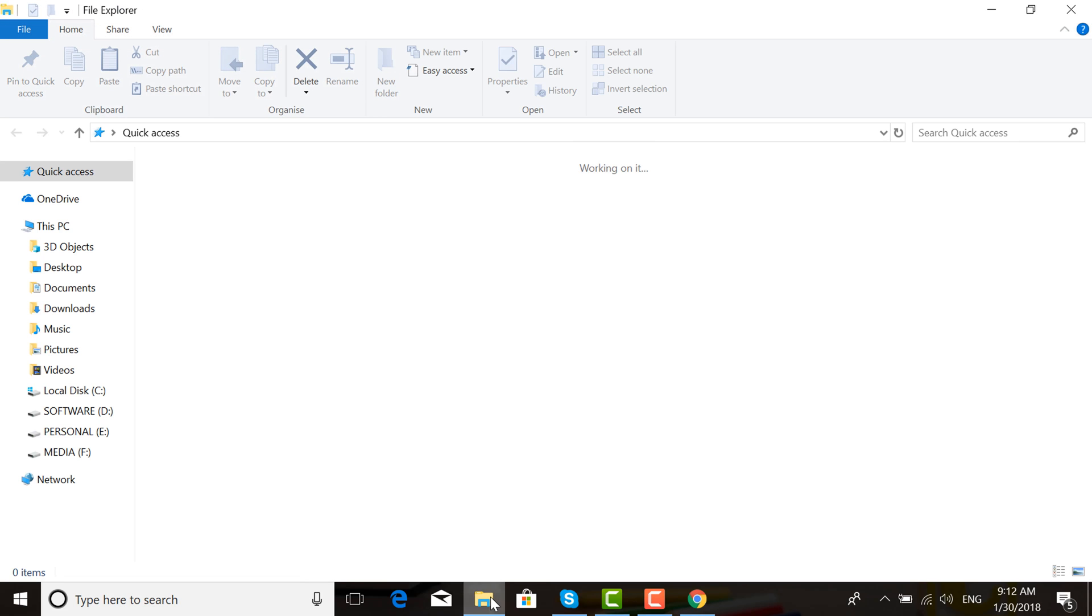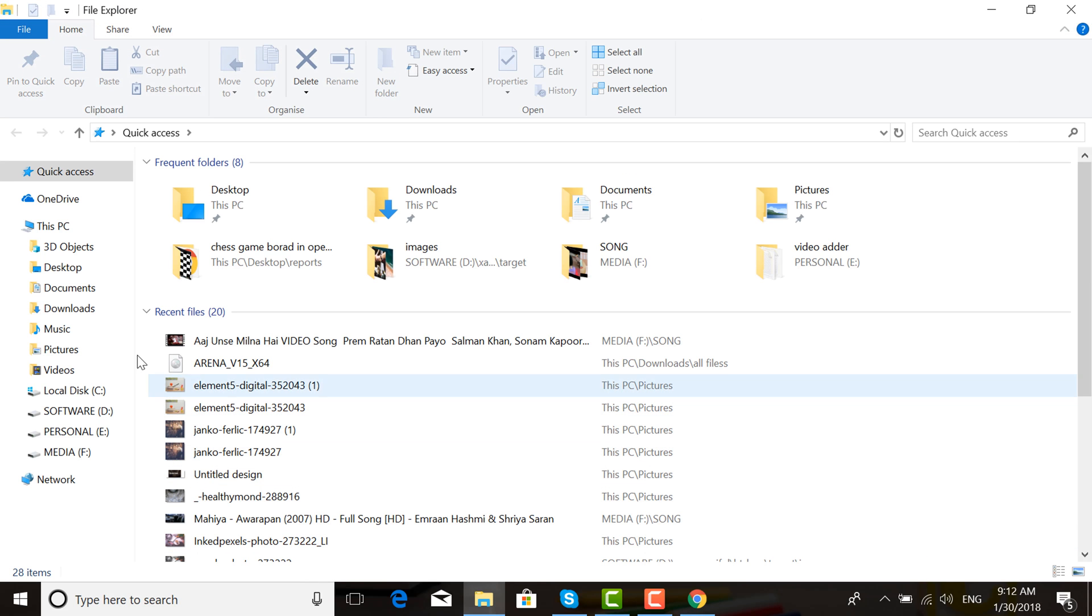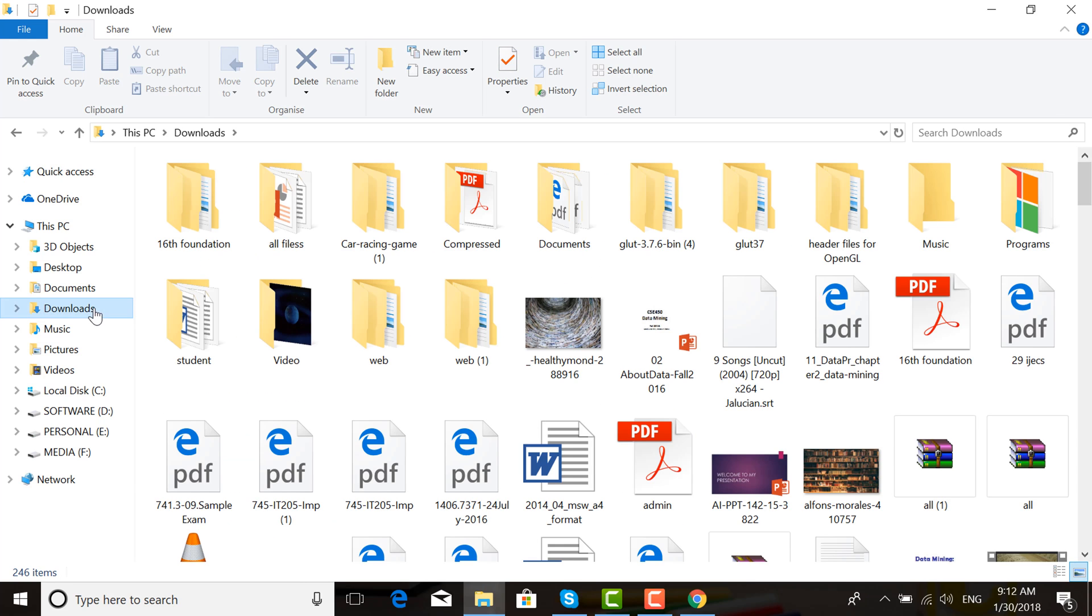When your download is complete, click File Explorer. Then go to the Downloads folder and search for ADN64.